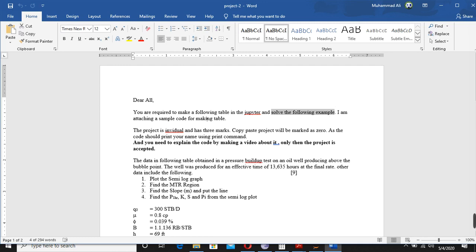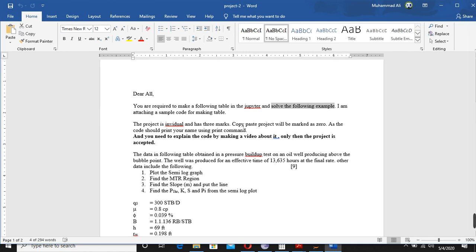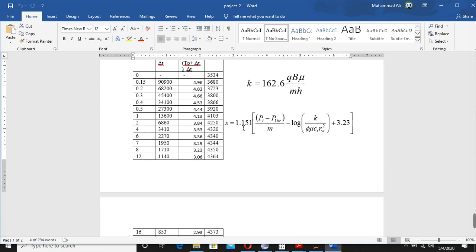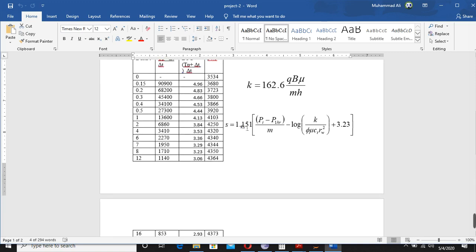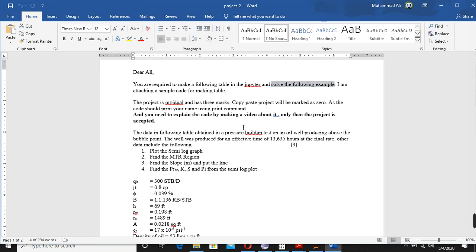I am attaching a sample code for making the table, so I attach the code for you also in another file that you can open it in Jupyter and use it for your purpose.